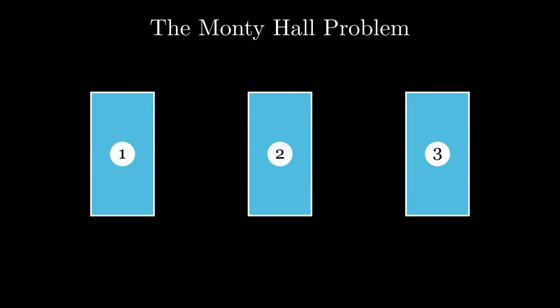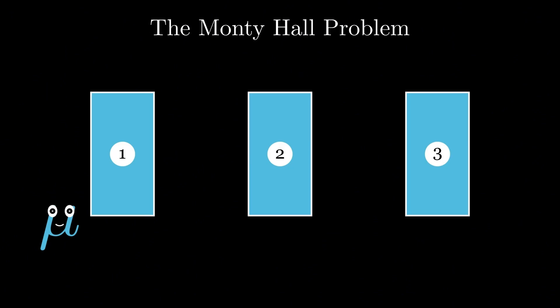The basic setup of the game is simple. You are on a game show and you are asked to pick one of three doors. Behind one door is a car and behind the other two are goats. After you pick a door, say door number one, the host, who knows what's behind every door, opens one of the remaining two doors and reveals a goat, say door number three.